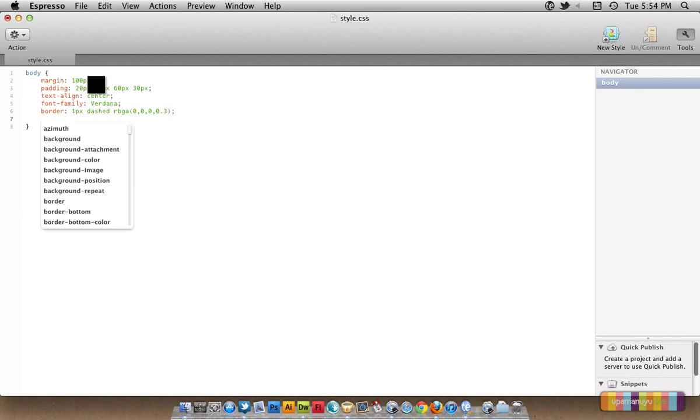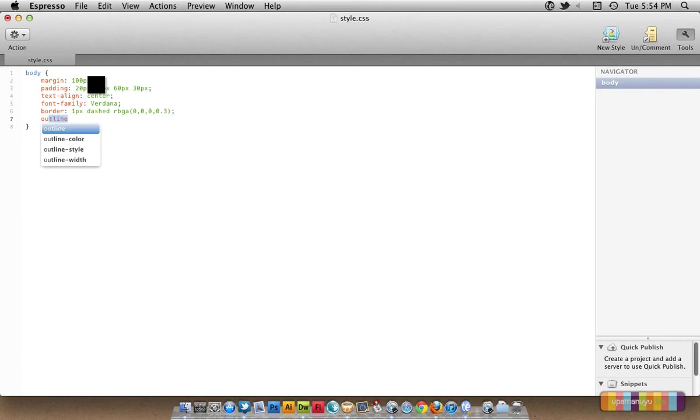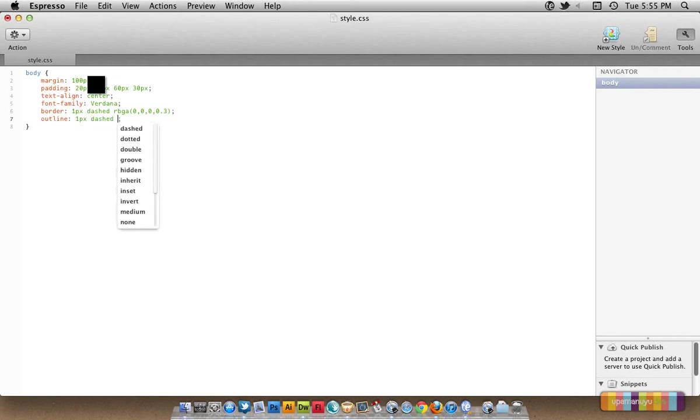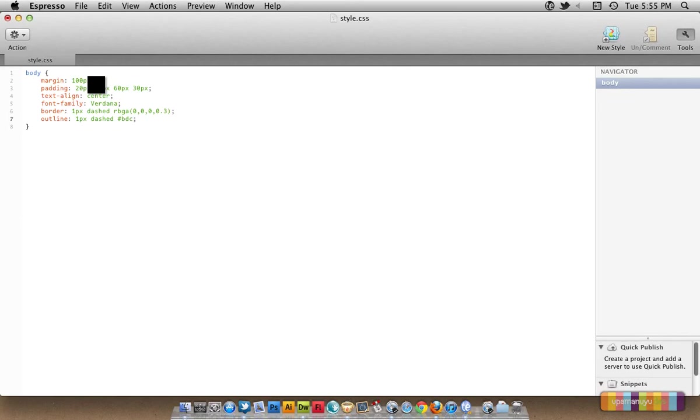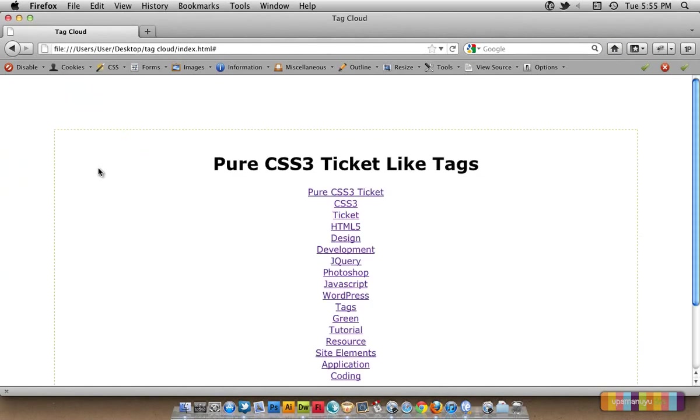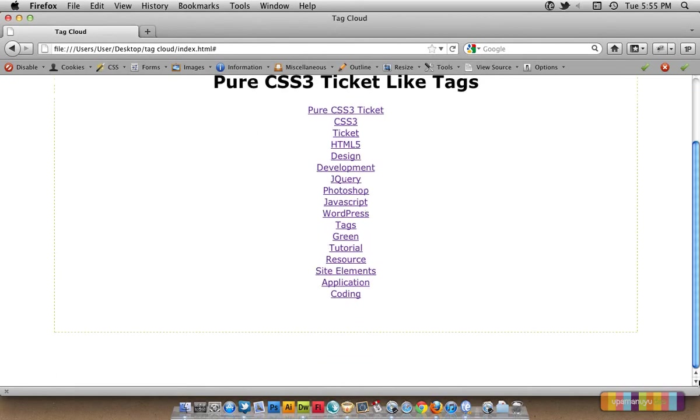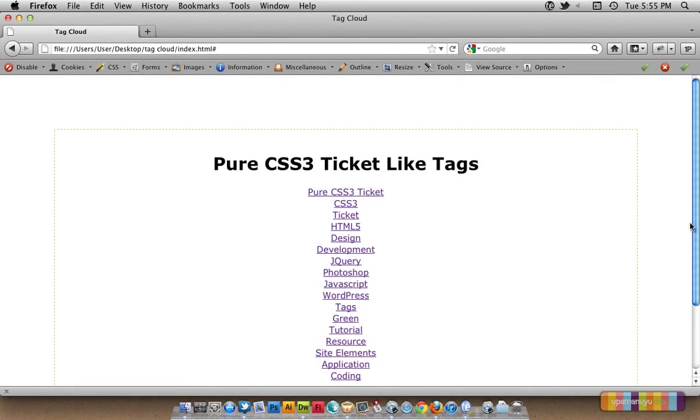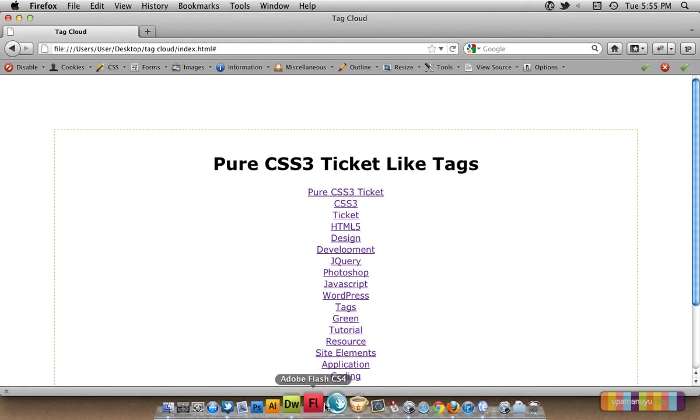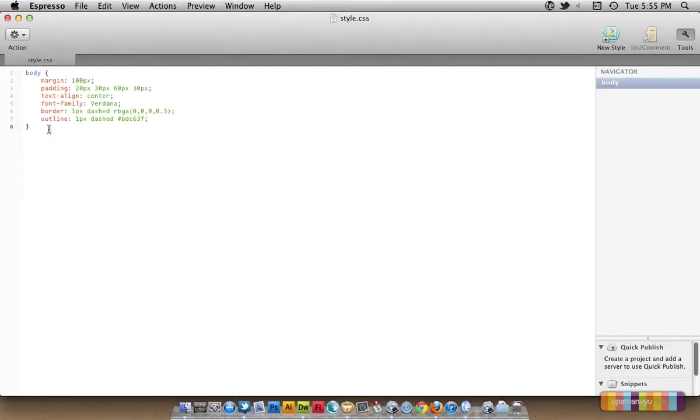I would like to give an outline of 1px dashed and the color I would like to give is ADC63F, a nice gray color. Let's save this and have a look at the result. We've got nice dashed border around the whole thing. We have got nice padding, nice margin, and the things we want.